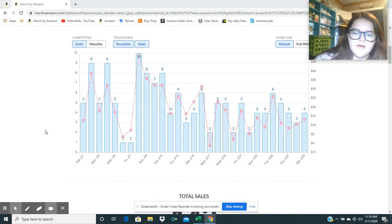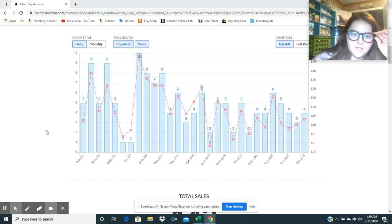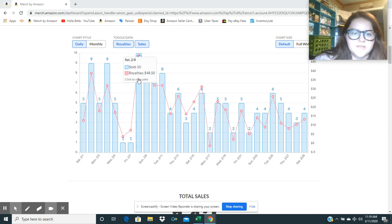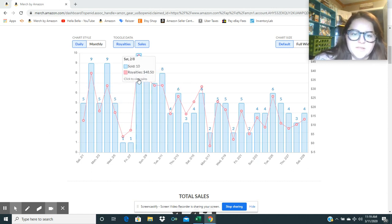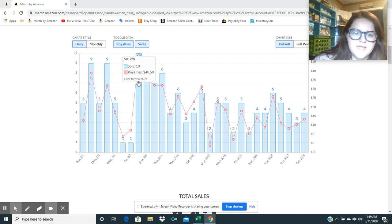You can see the shirts sold per day was not a ton. Looks like my best day was 10 shirts in one day with $48.50 being my royalties for that day.